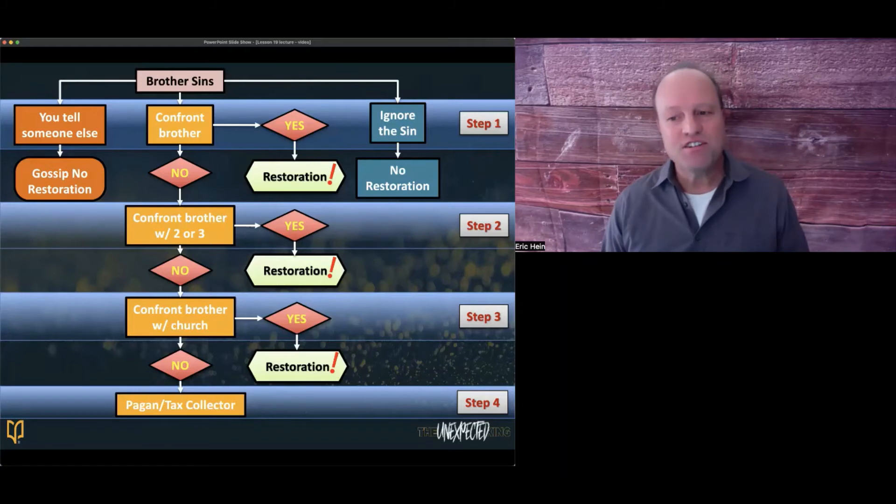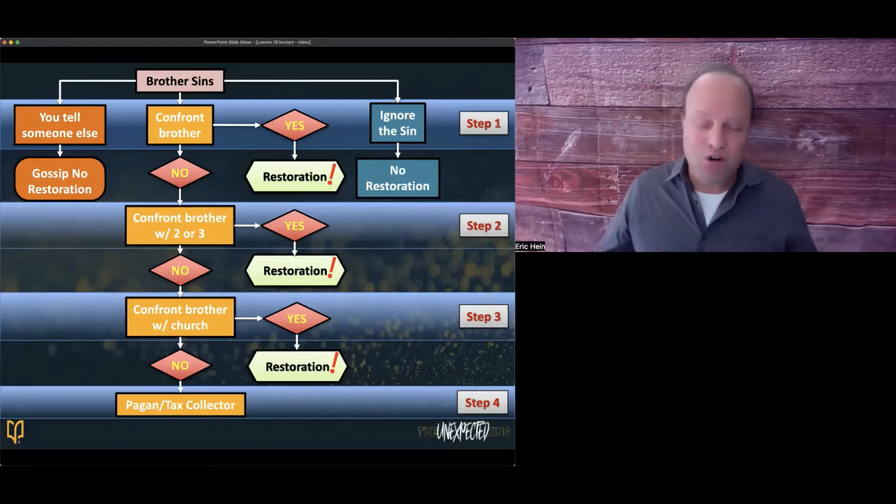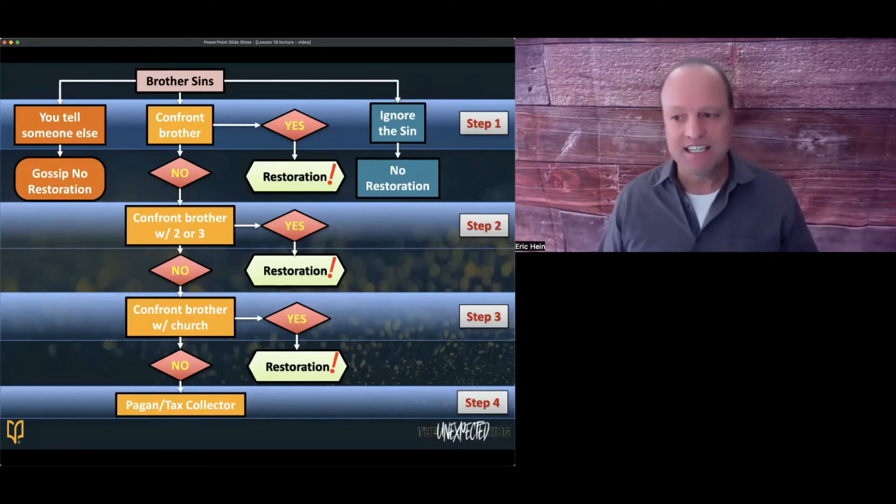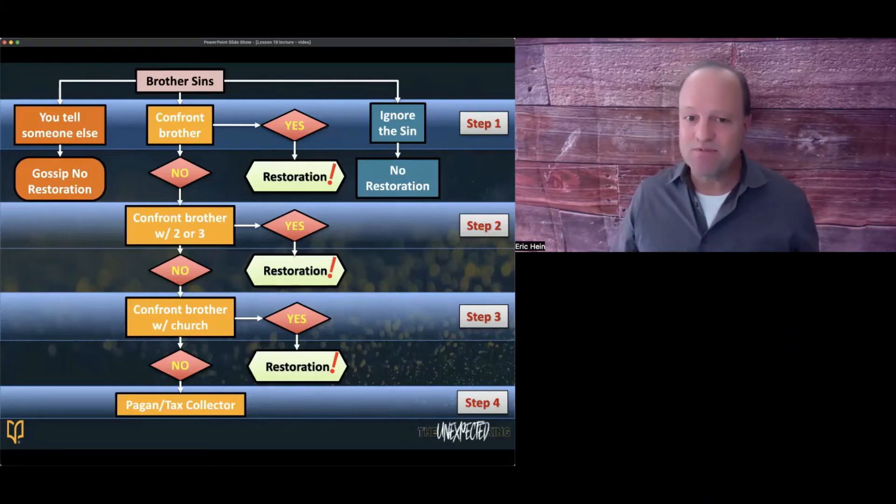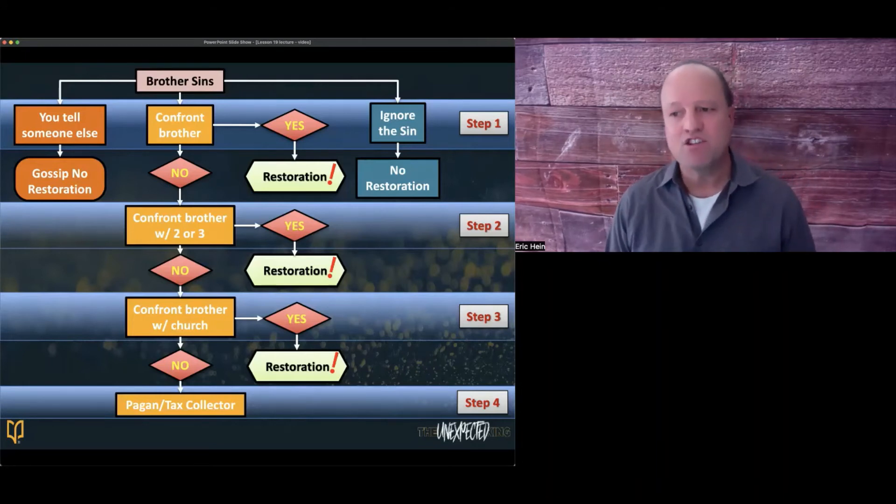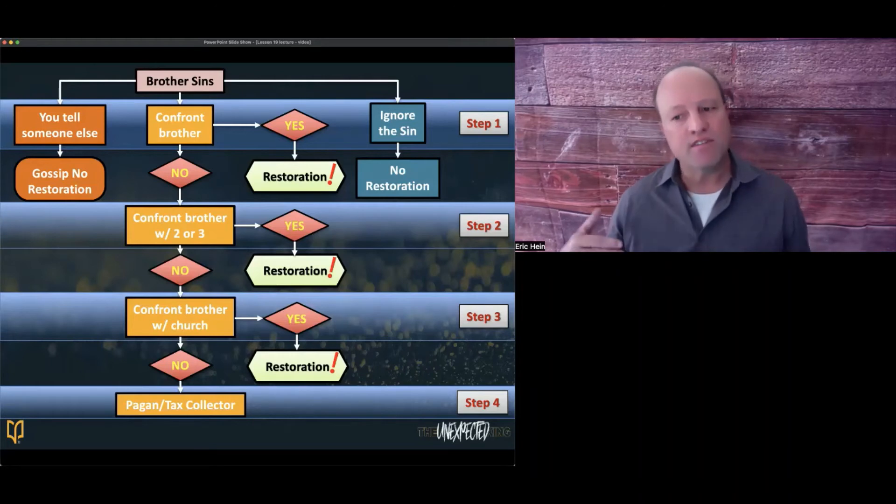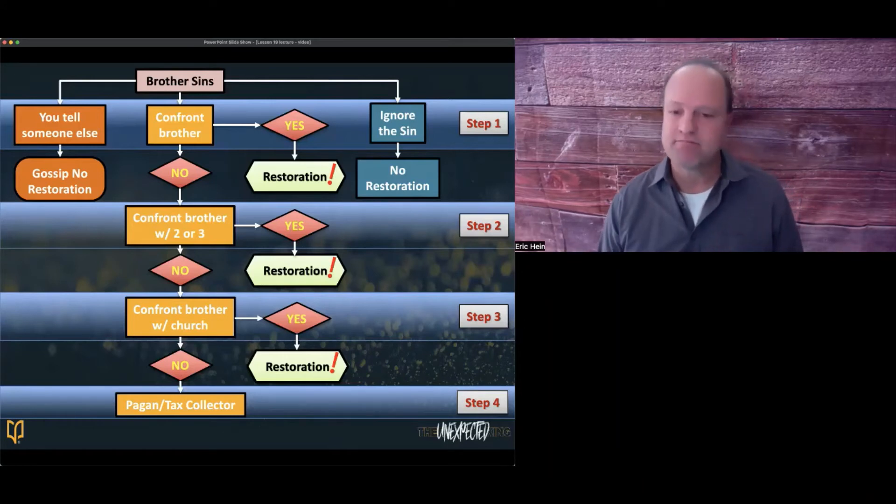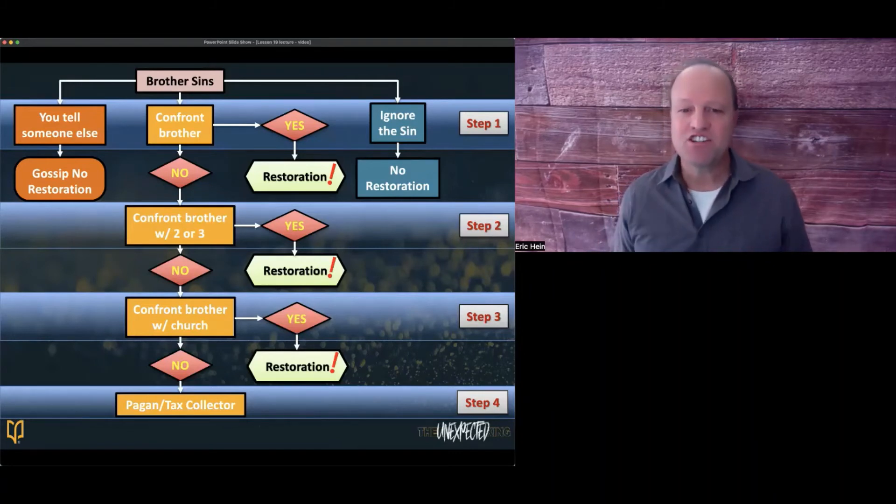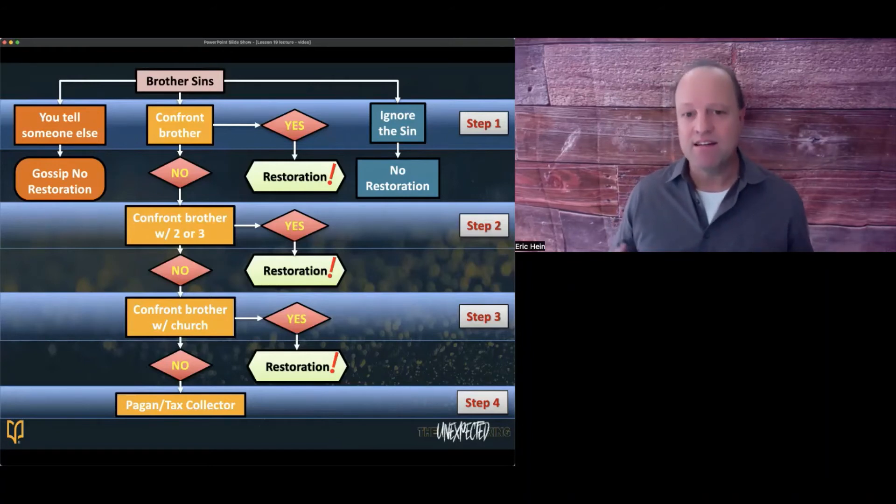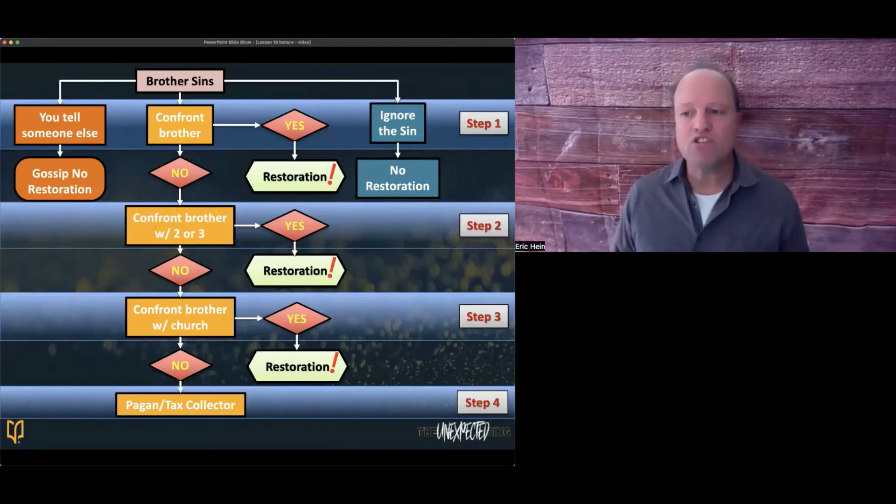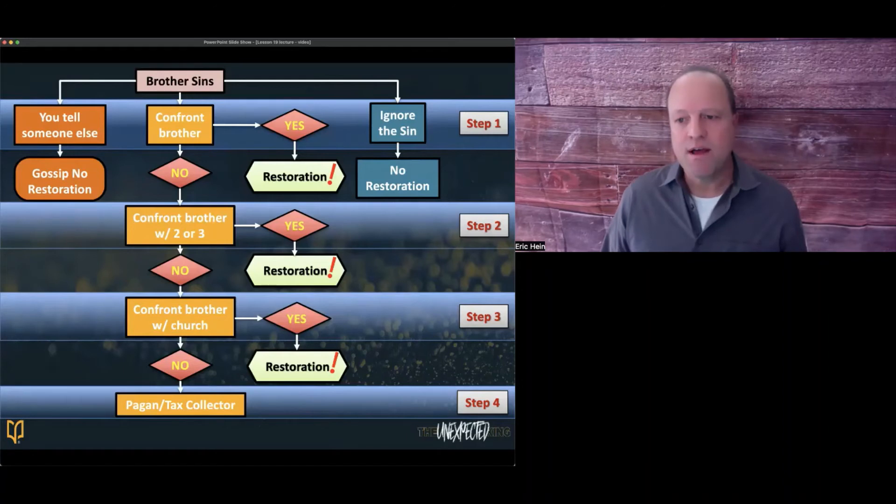If the sinner doesn't heed the warning, you are to take another person or two people with you and confront the sinner again. The end goal of all of this is restoration of the sinner. This is step two. If the sinner still refuses to repent and turn away from their pattern of sin, confront the sinner with official church leadership. If the sinner repents, great, restoration has taken place. This is step three. But if not, the church is to treat the unrepentant sinner as you would a pagan or tax collector. The sinner would be put outside of the local body of believers, but the church members would continue to try to win the sinner back to God like you would an unbeliever. This is step four.